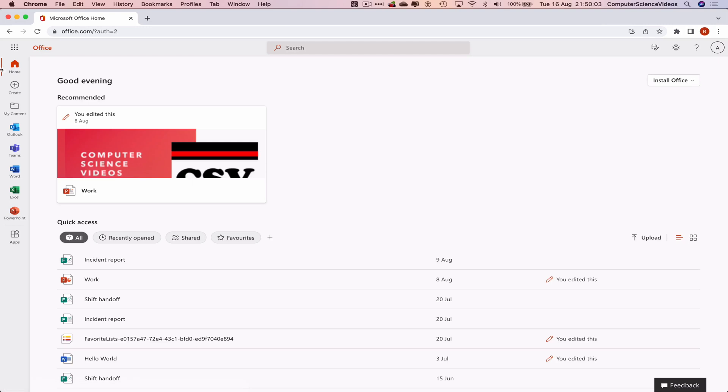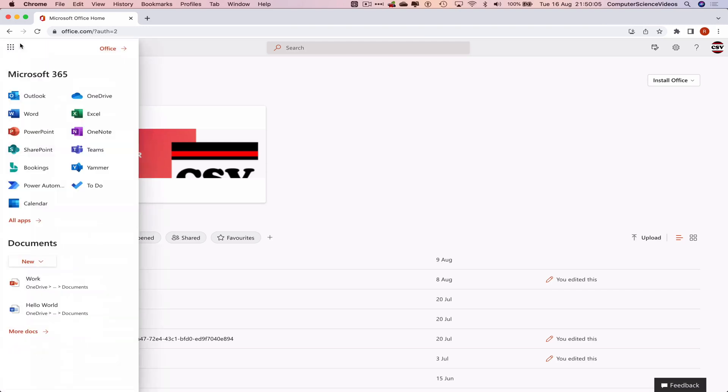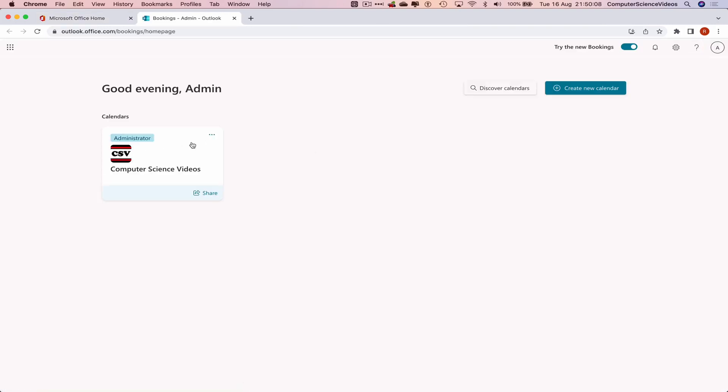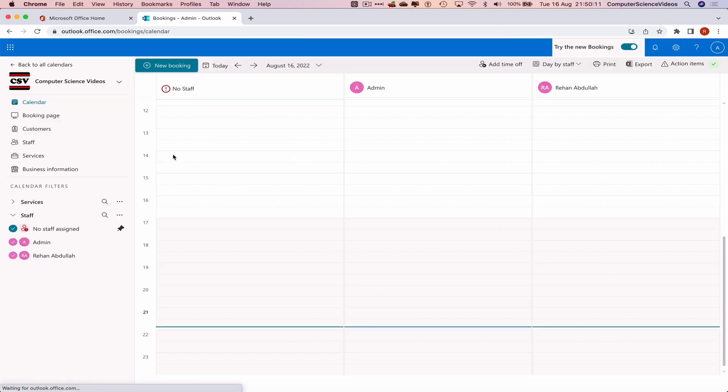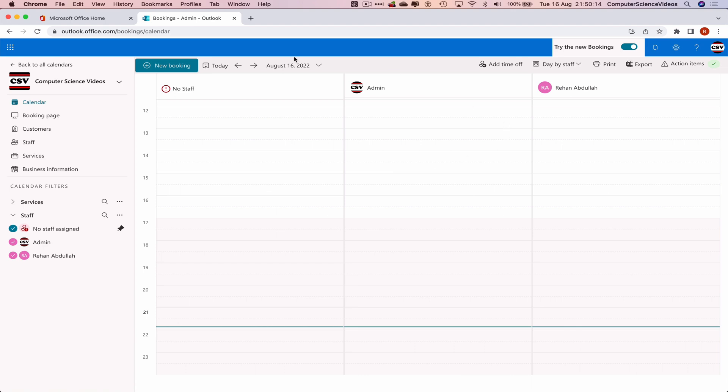Now go to the left-hand side navigation menu, click on all applications, go to Bookings, and go within the calendars for Computer Science Videos.